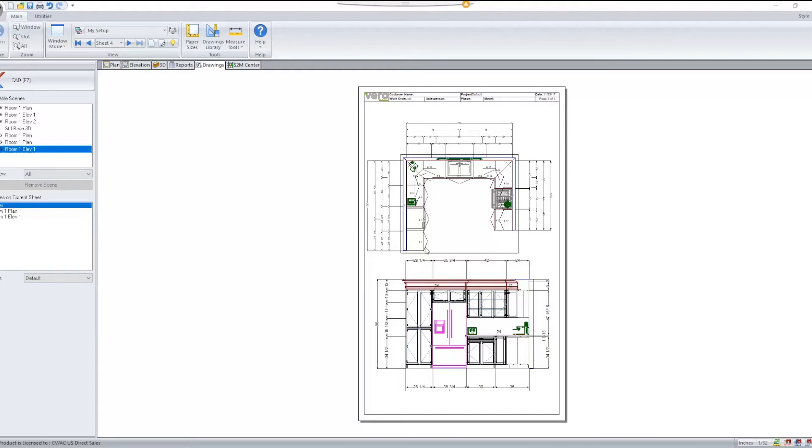However, now with Cabinet Vision version 11, you now have the option to control the layers per LiveDrawing scene. To modify this,